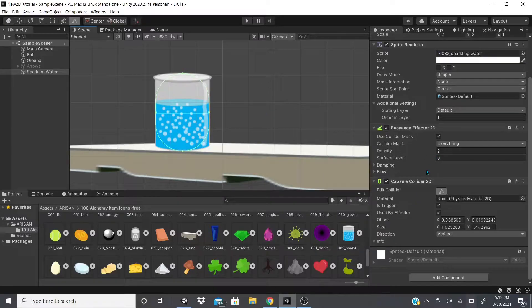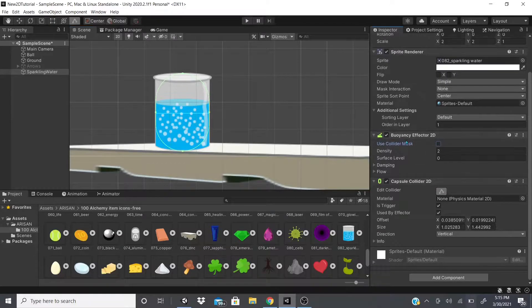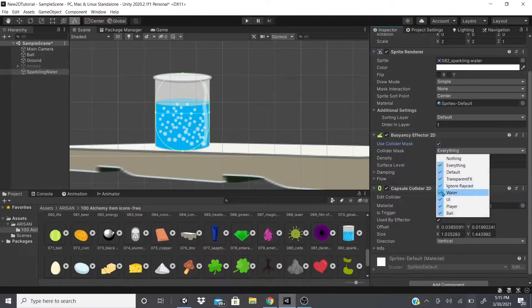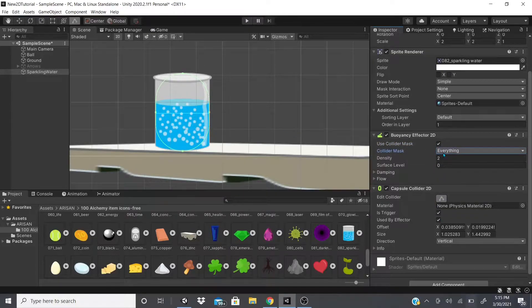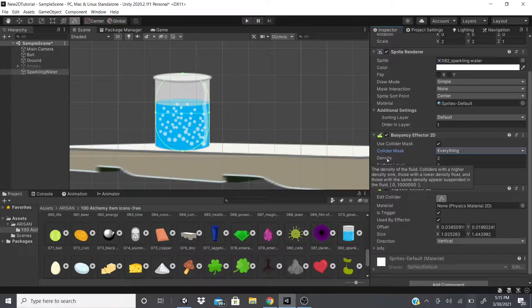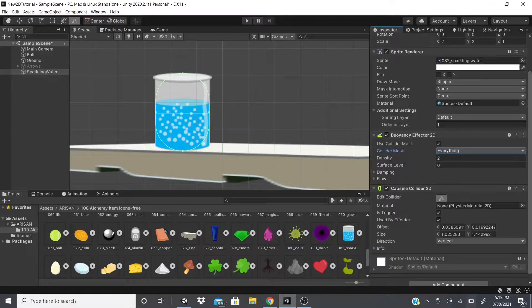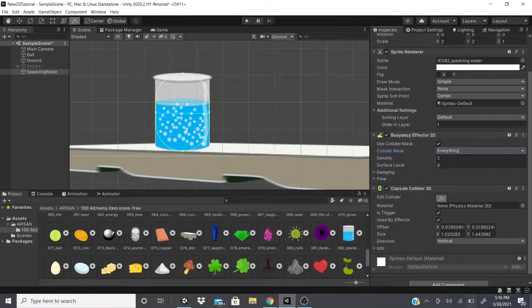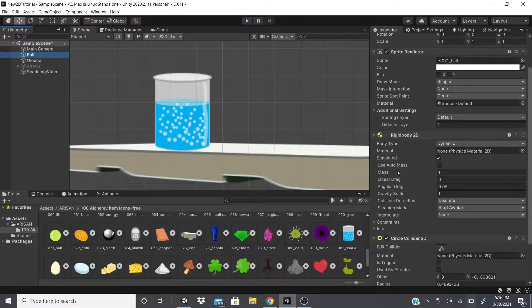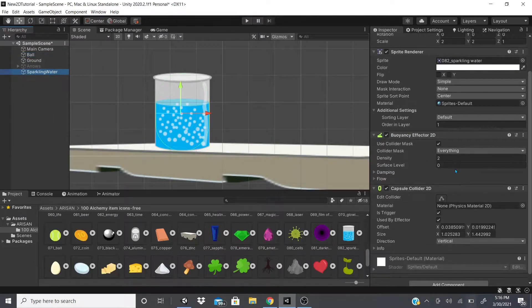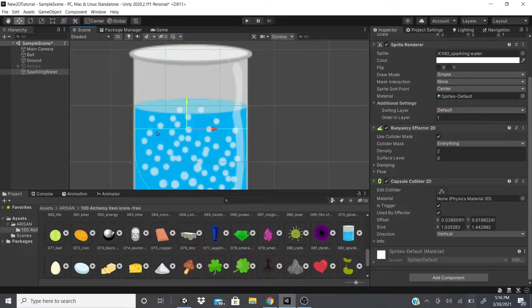The Buoyancy Effector has a Collider Mask, just like the Area Effector — we can set it to global collisions for any collider, or choose specific colliders based on their layer mask. There's also Density: lower density means objects will float, higher density means they'll sink. You can also adjust the Rigid Body's mass to affect whether an object sinks or floats.